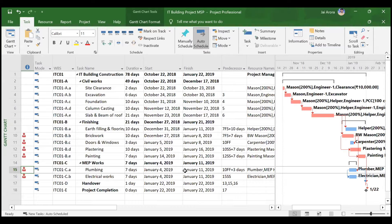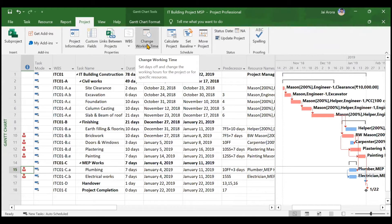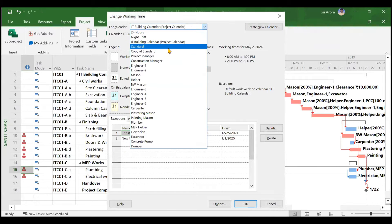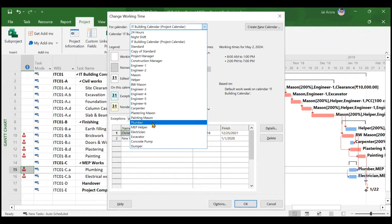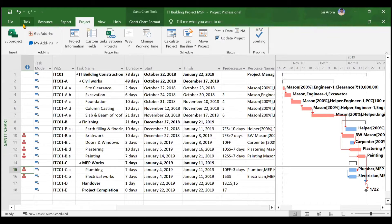There are two methods to edit the working time of a resource. The first method is to go to the Project tab and click on 'Change Working Time', then choose the particular resource — in this case the plumber — and add exceptions or work weeks from there.